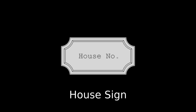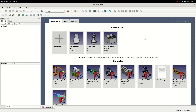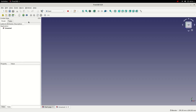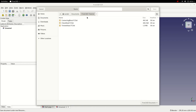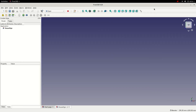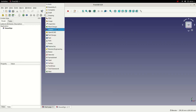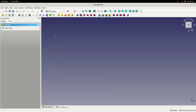In this tutorial we're going to use the Part Design workbench to model a house sign. To start I'm going to create a new file and save it. I'm then going to switch to the Part Design workbench, create a body, and create the first sketch.